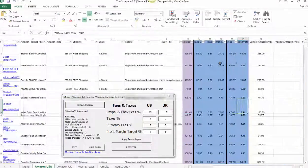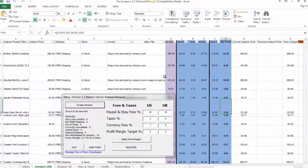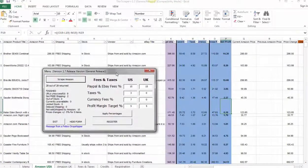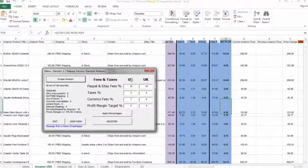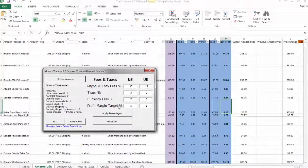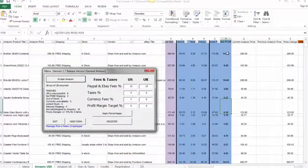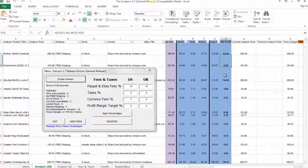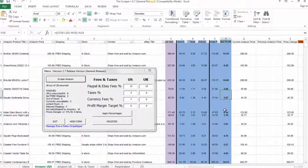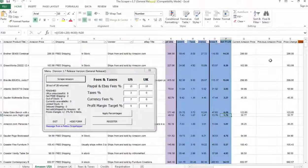We also have a breakdown. So you see your PayPal and eBay fees, your taxes, currency fees, and profit margin and so on. Those are all broken down here. And it shows very clearly what my net profits are on a case-by-case basis.